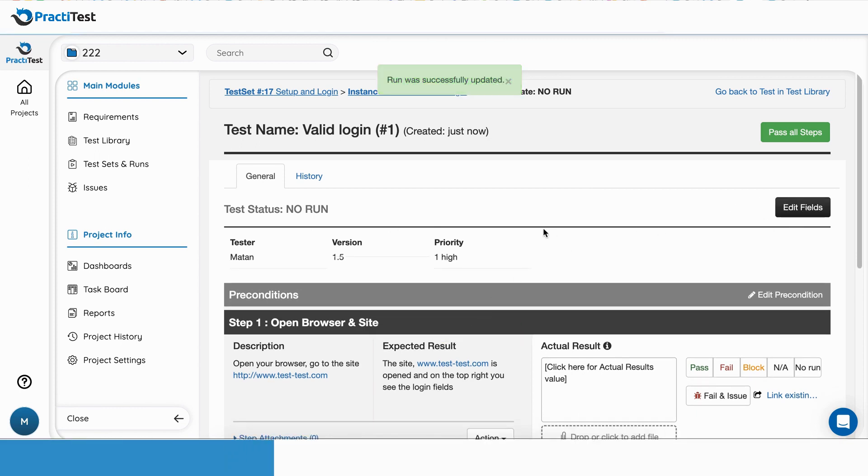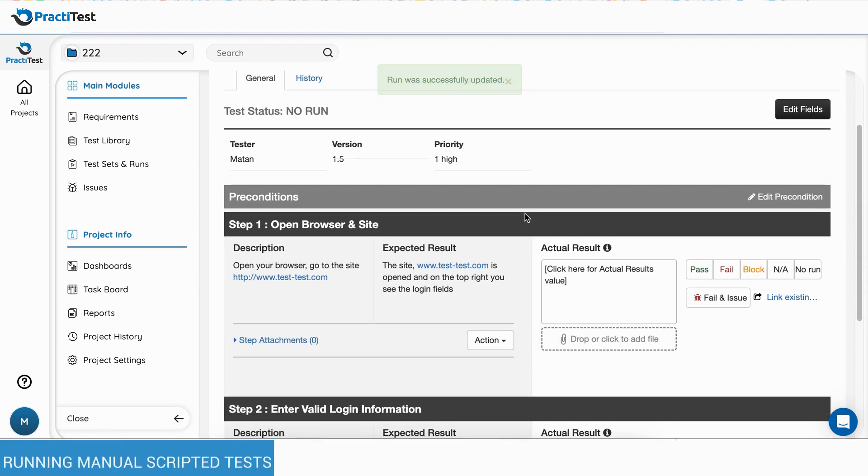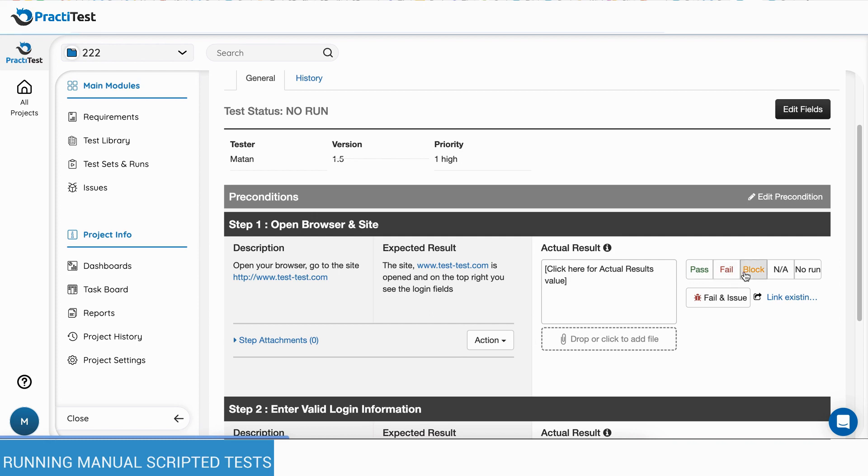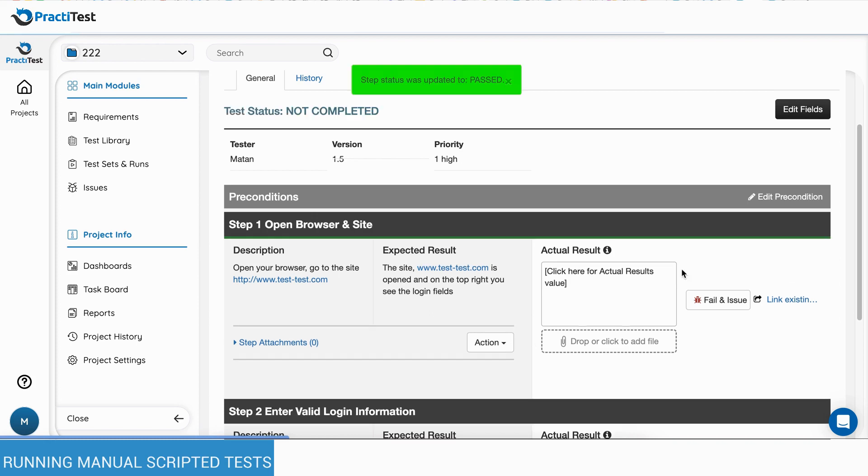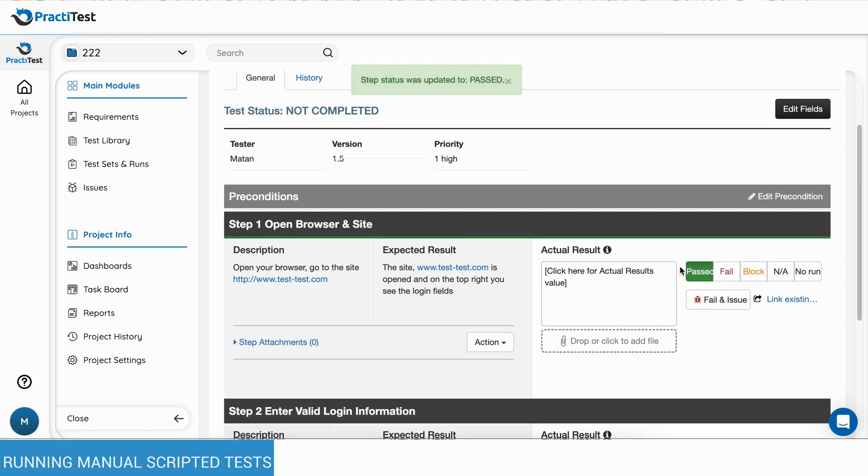When running a manual scripted test, you will see the steps that were defined with a place to fill in the actual results and also add attachments. Each step can be set to one of the statuses in the bar.